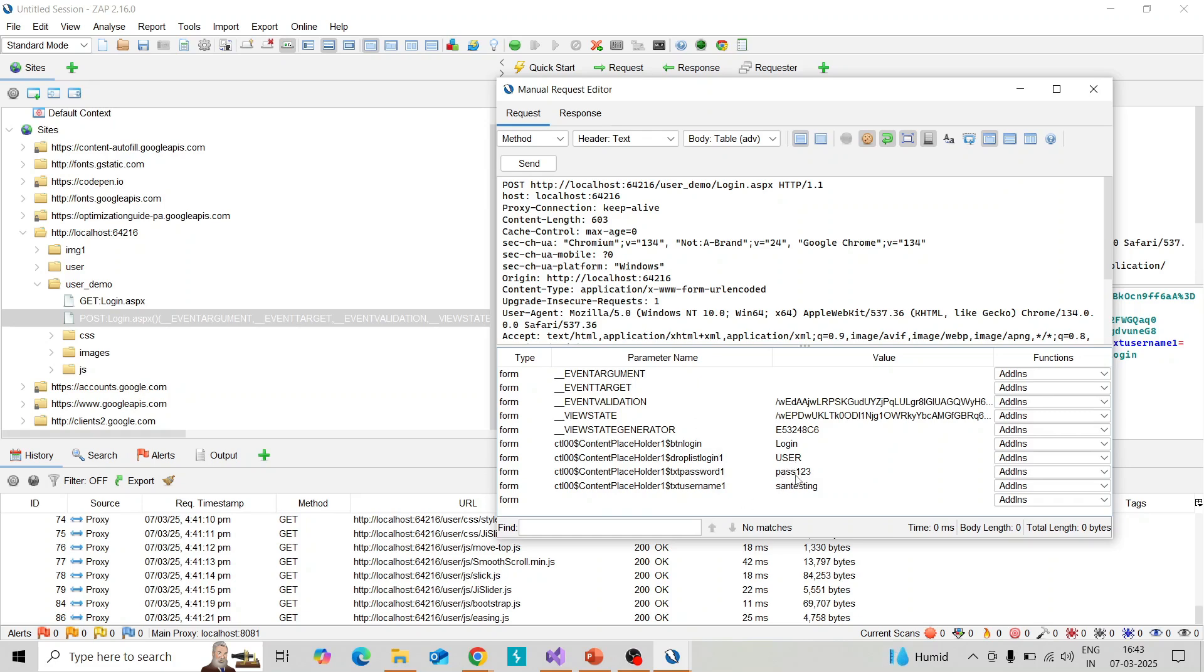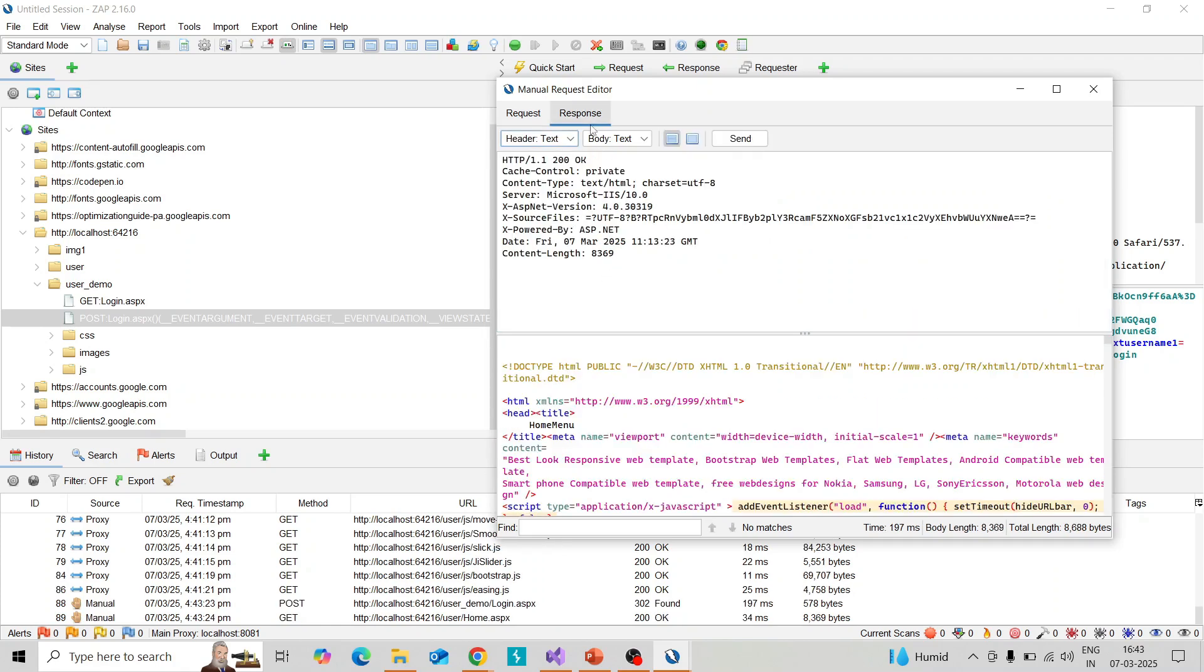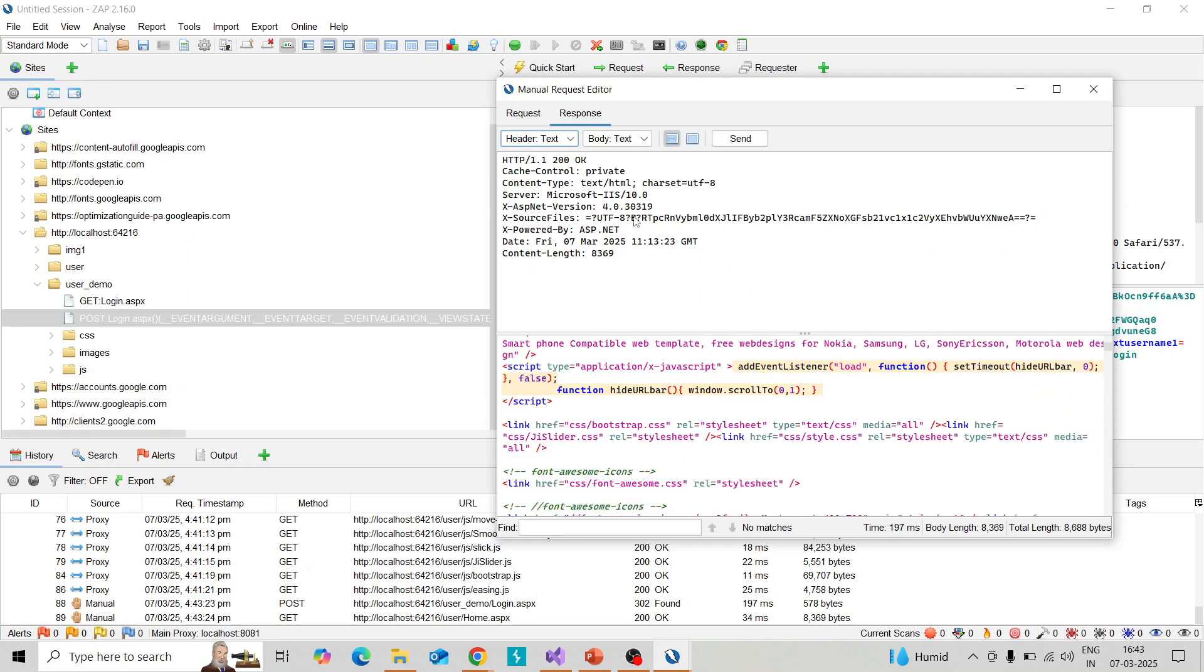Once you send, you can get the response. We'll check that. When I send, you get the response. This is the header body and this is the response body.